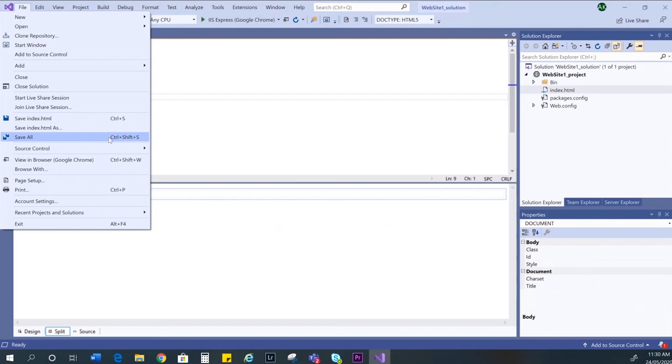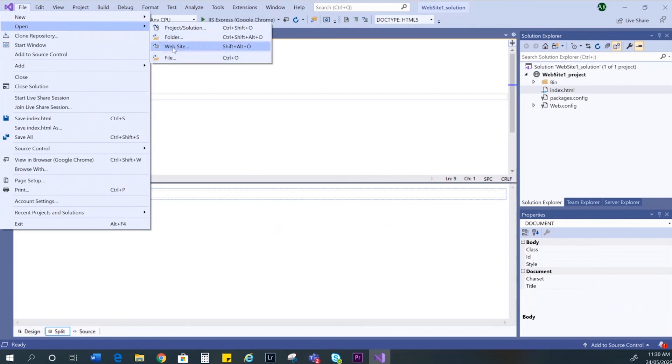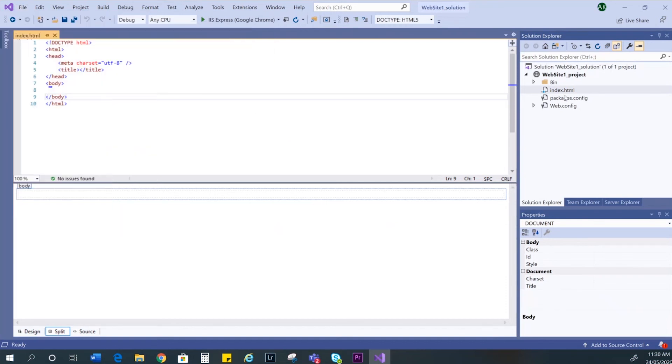To open other pages in your website, again, you can go to the file and open menu. And you can open a website or a file. So to open a file, it's Ctrl O. You can also double click a file name from within the Solution Explorer.